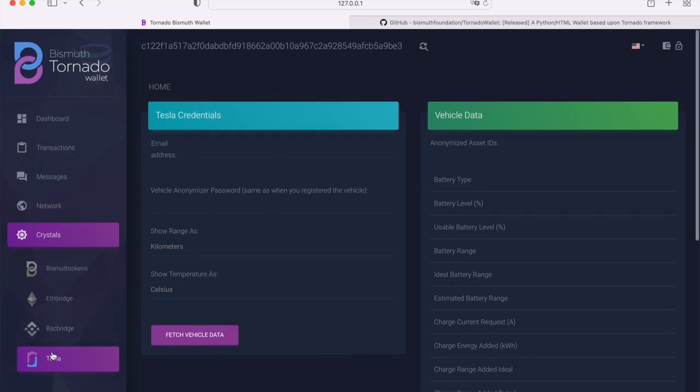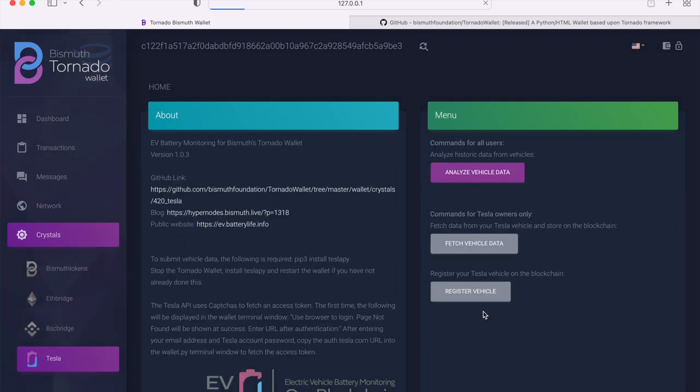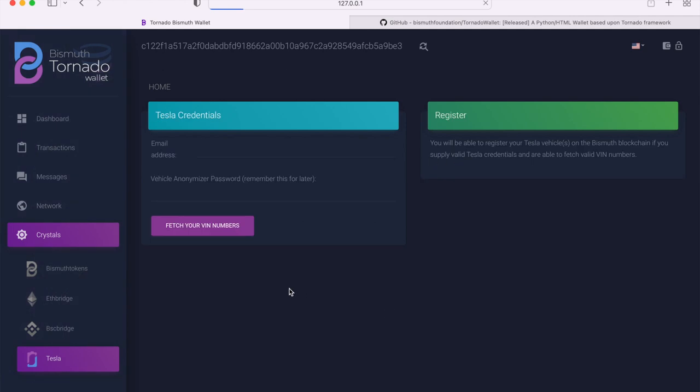Before you do that, you would need to register your VIN on the blockchain, and where do you do it? On this button here: register your Tesla vehicle on the blockchain. You click here also, you submit your login credentials, fetch the VIN number, and then you will be able to register your Tesla vehicle.